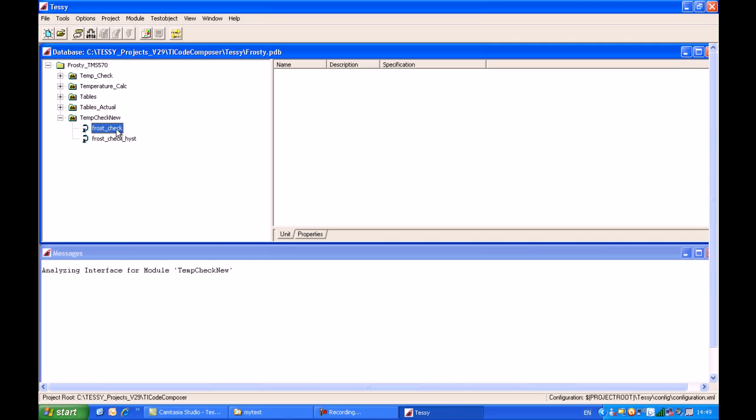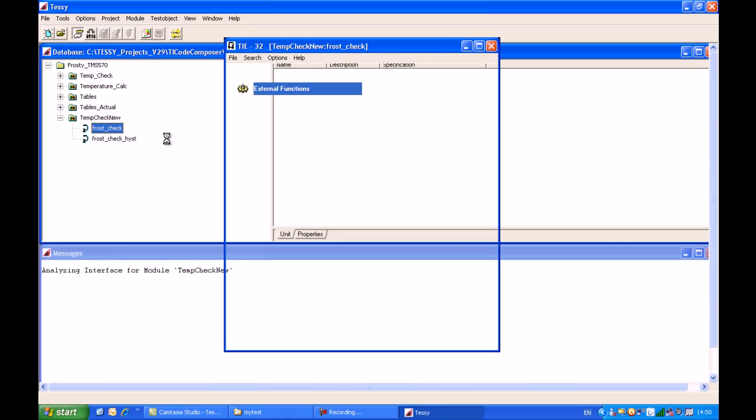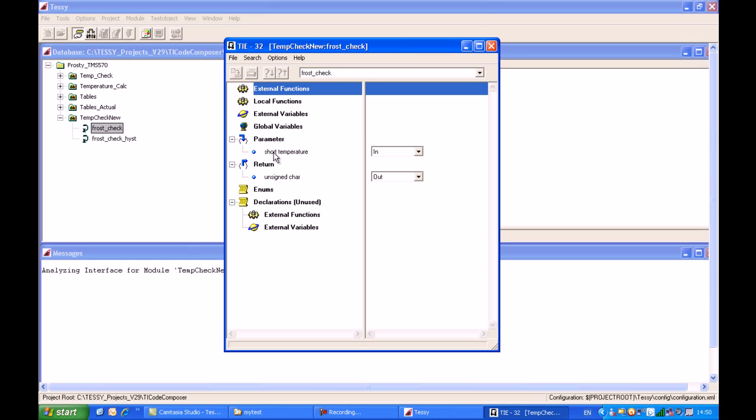If I highlight the frost check function, which is the one we're interested in testing today, and click on the interface button, we can see what Tessie has made of this function. Having looked at the code with the parser, Tessie has correctly identified one input parameter which is a signed short, and the passing direction is input. Tessie has also correctly identified one return parameter, which is an unsigned char.